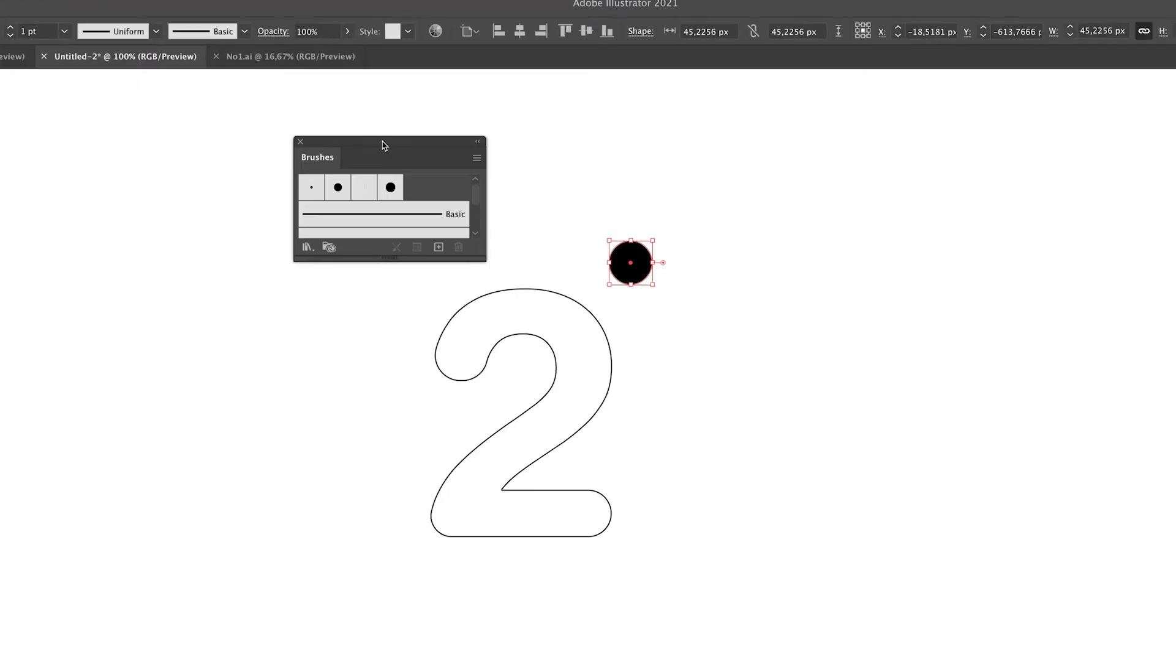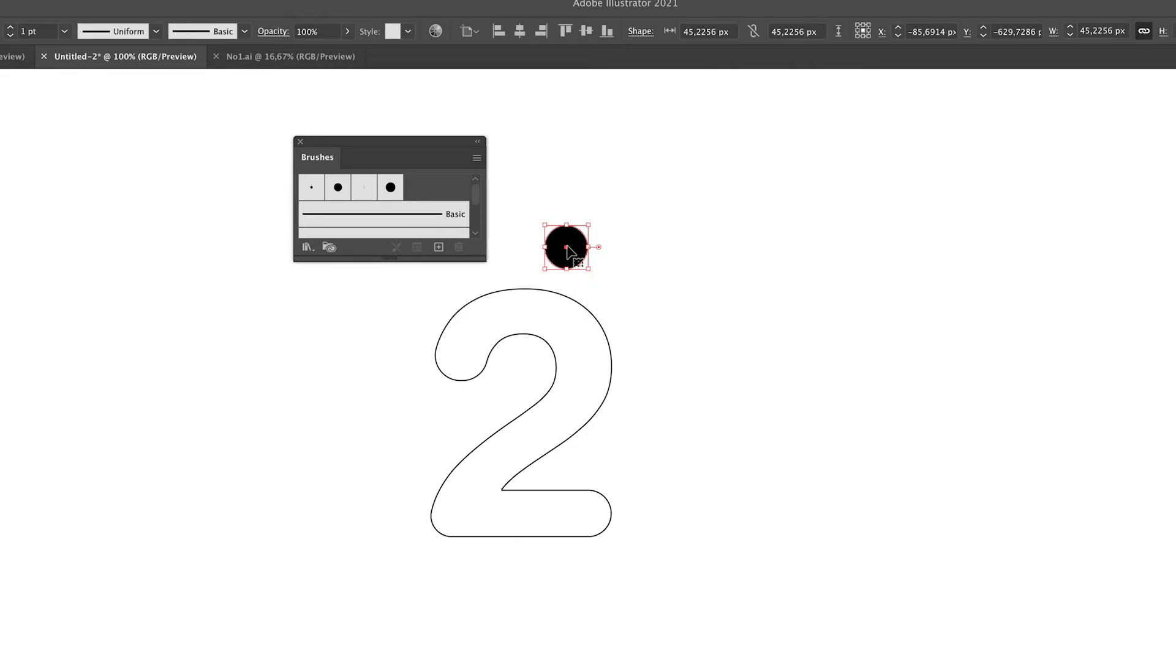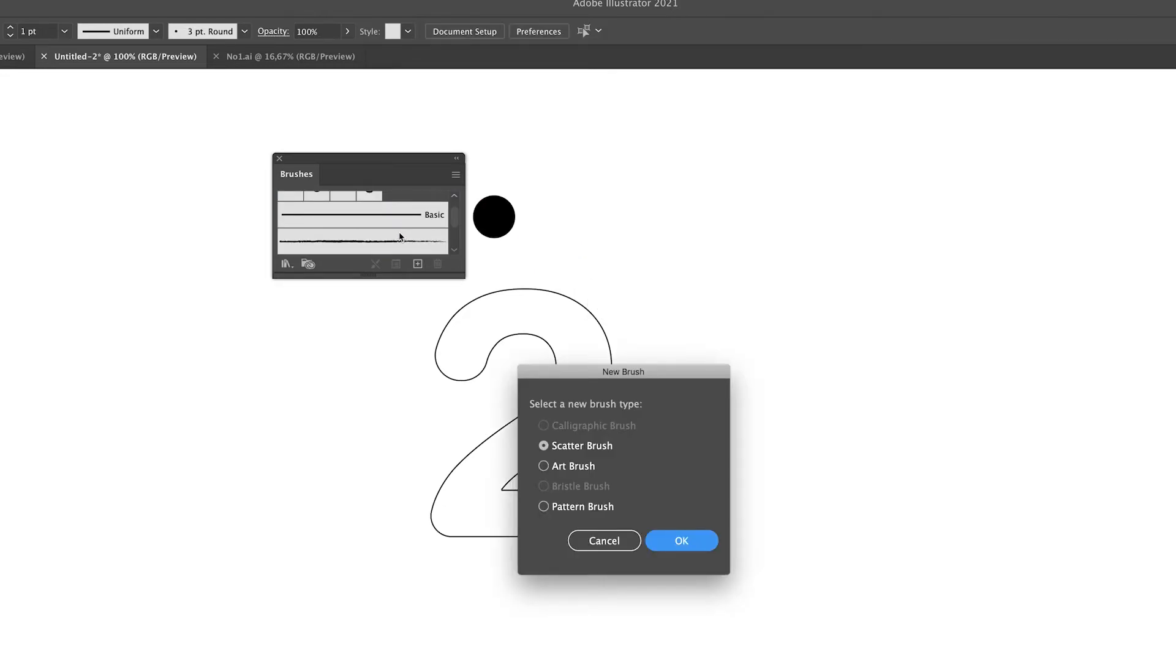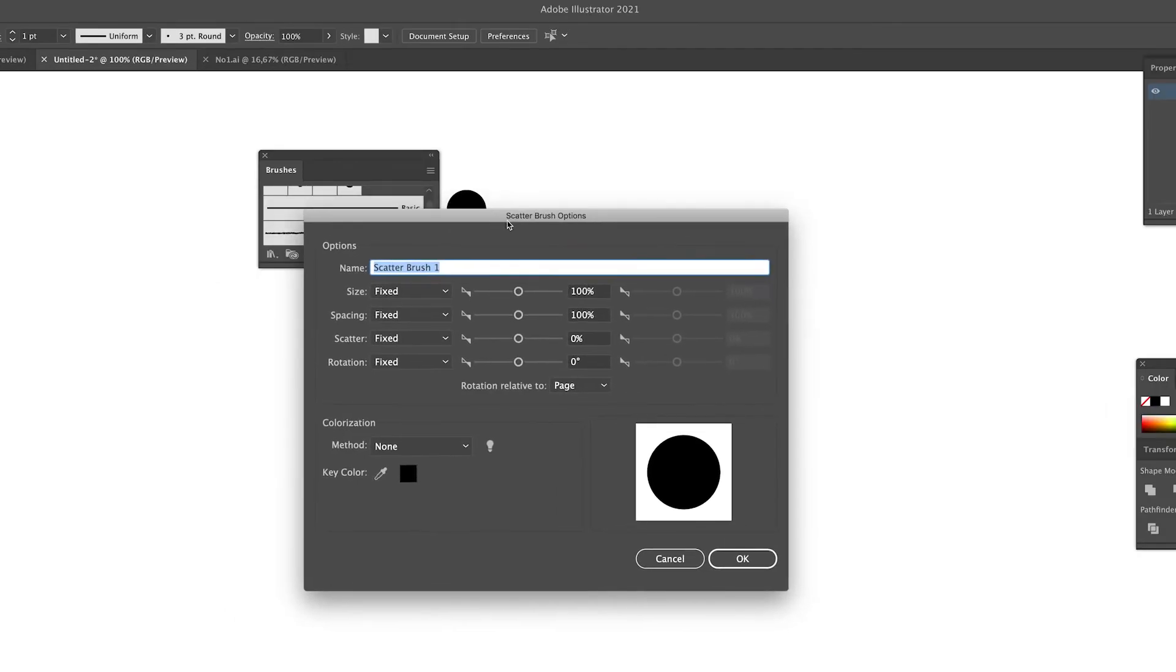We're going to select the circle we just created and simply drag it right into the brushes panel. The scatter brush is selected and we're going to press OK.